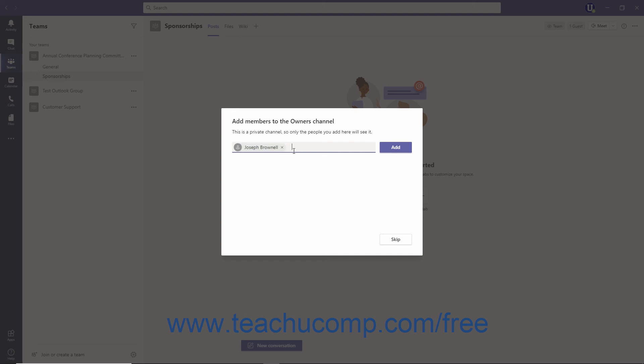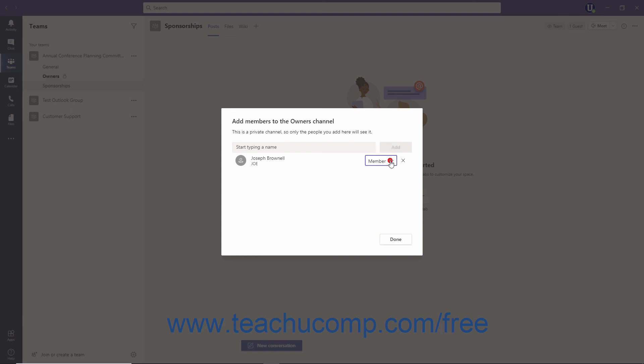After selecting members, then click the Add button. Then use the Role drop-down to the right of the members' names to assign them as an owner or member of the channel. When finished, click the Done button.